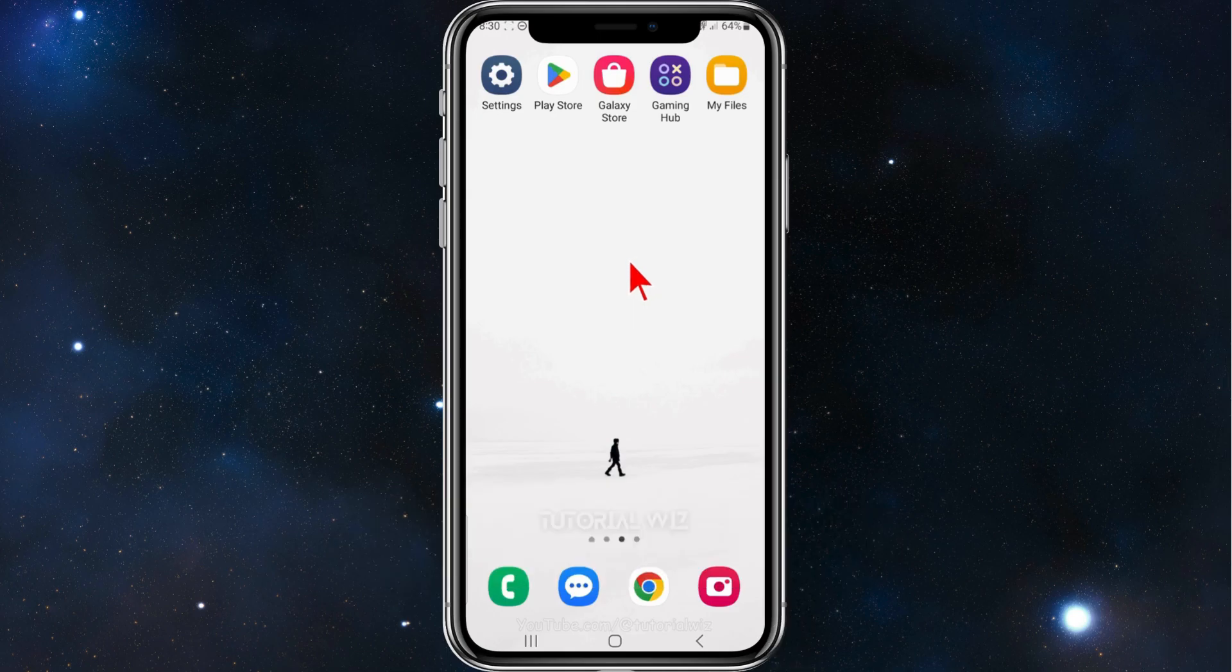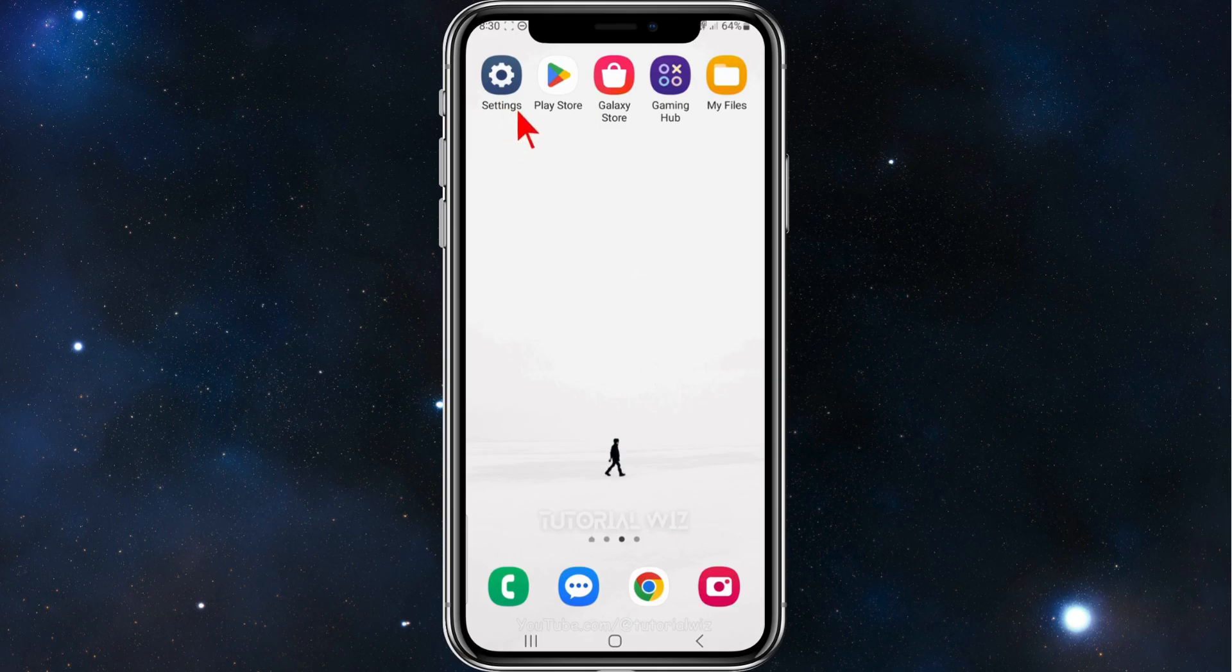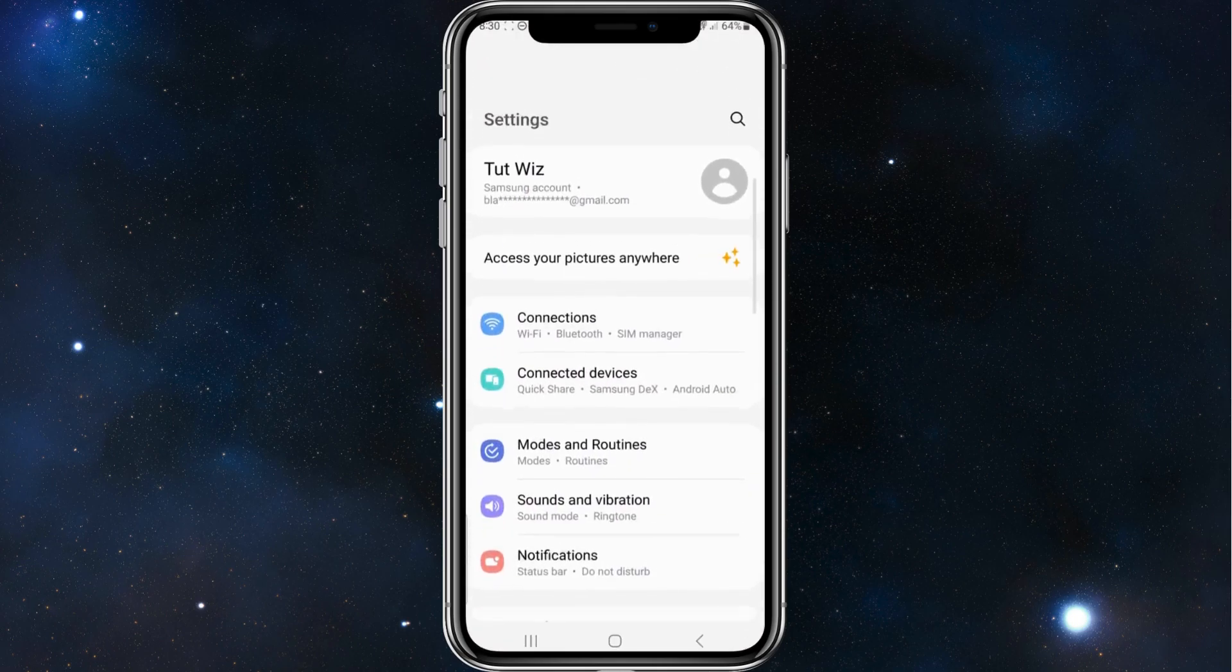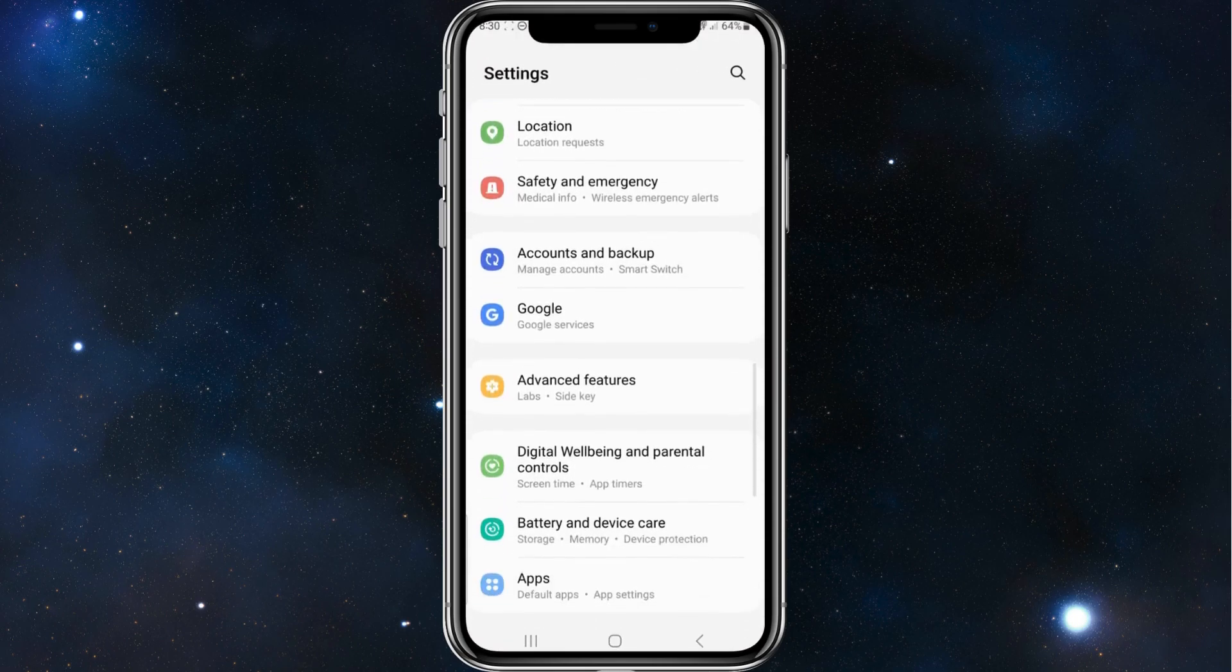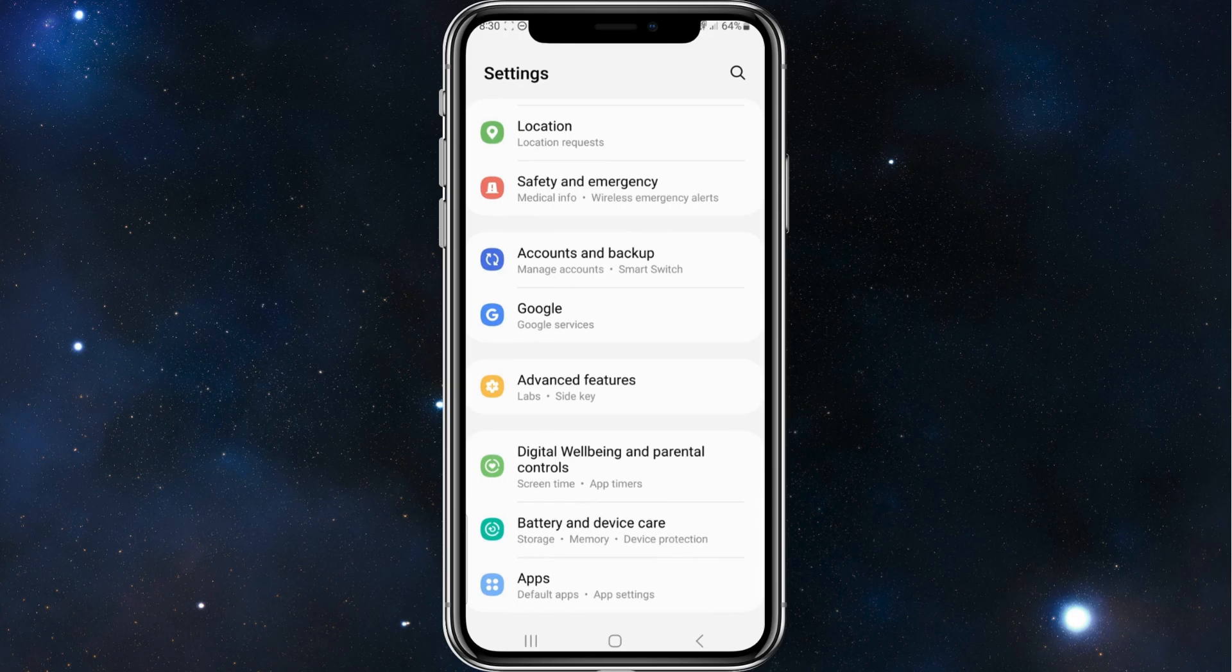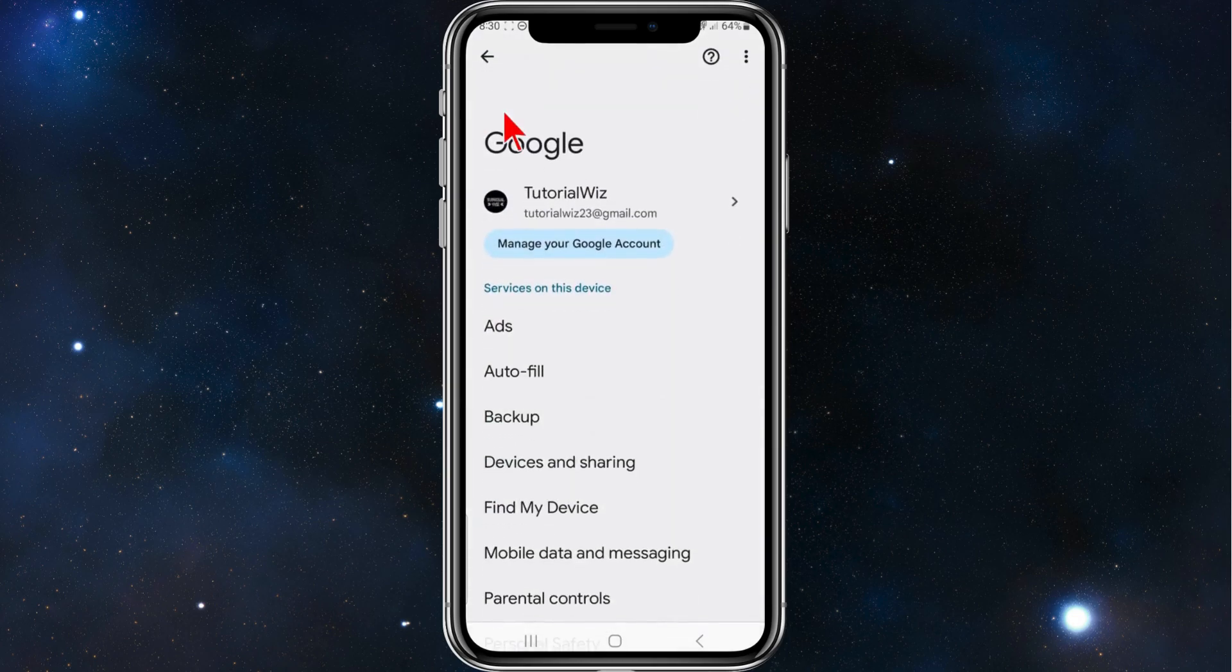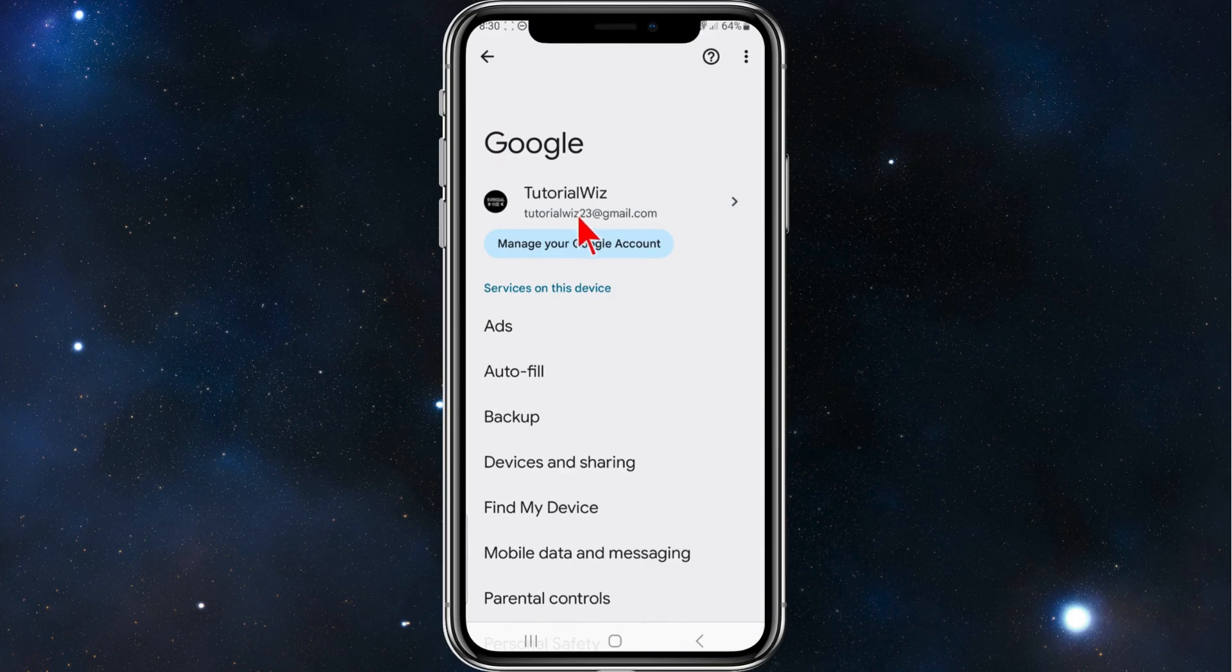Alright, the first thing you need to do is head over to your Settings app, scroll down and find Google, then click on Google Services. Under your Gmail, click on Manage Your Account.